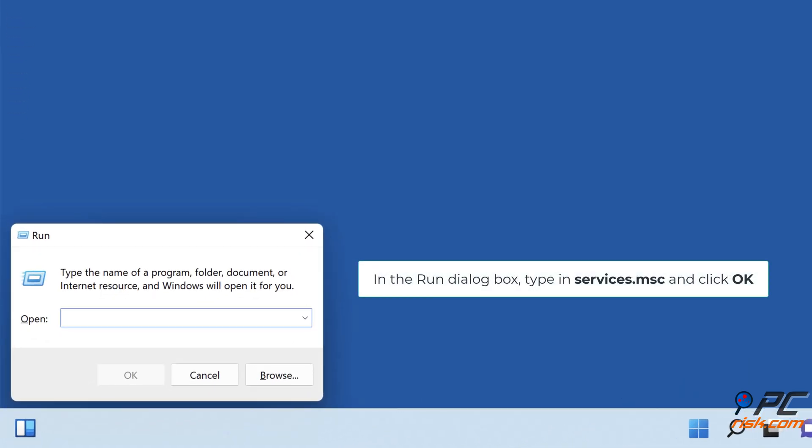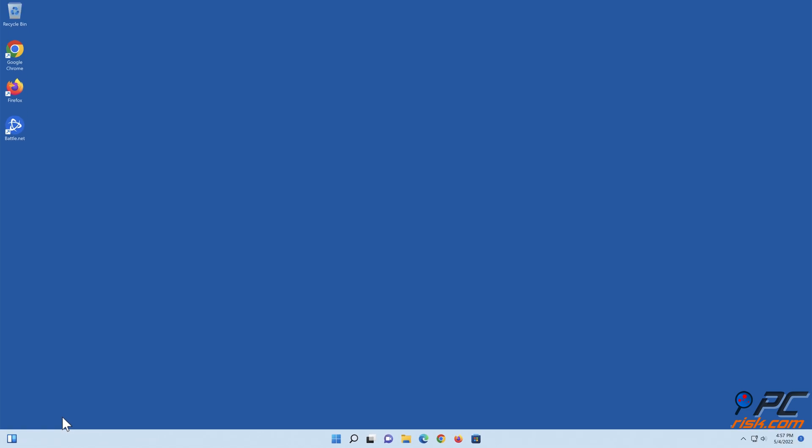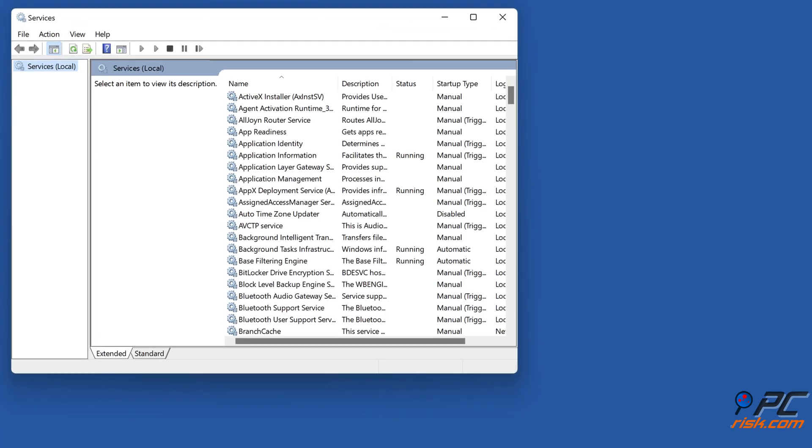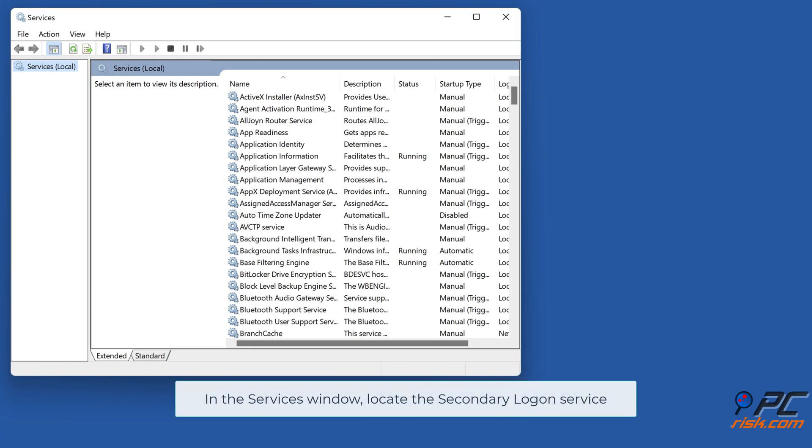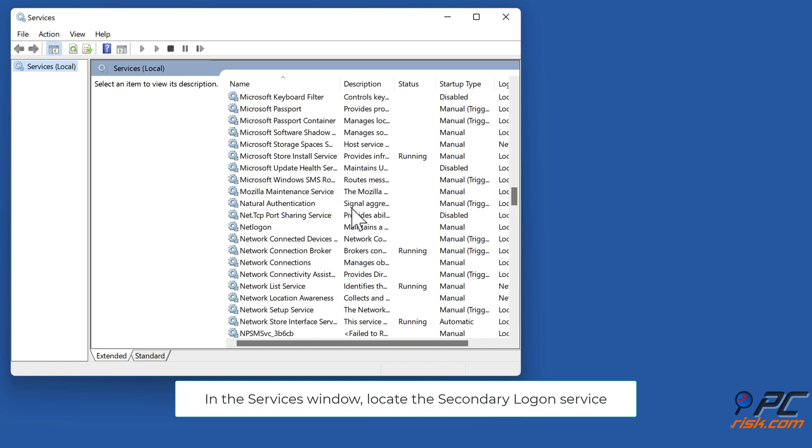In the Run dialog box, type in Services.msc and click OK. In the Services window, locate the Secondary Logon Service.